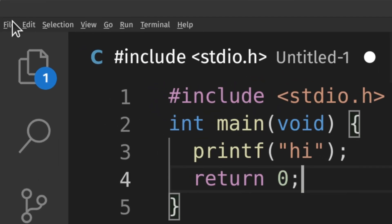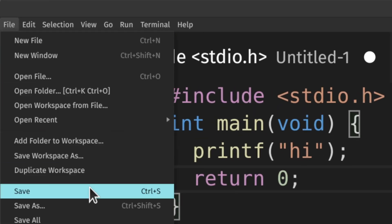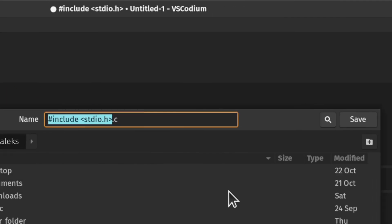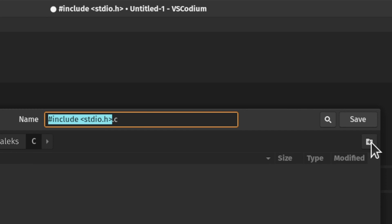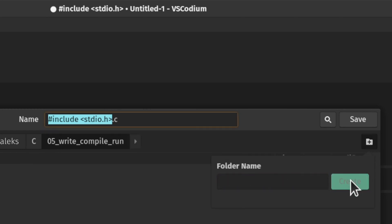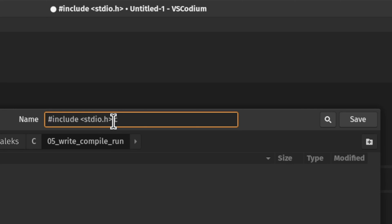After that we save the file. Let's create a directory for our program and save it there, calling the file hi.c. Please note that you can call your file whatever you want, but for our C programs it will be important that the file has a .c extension.